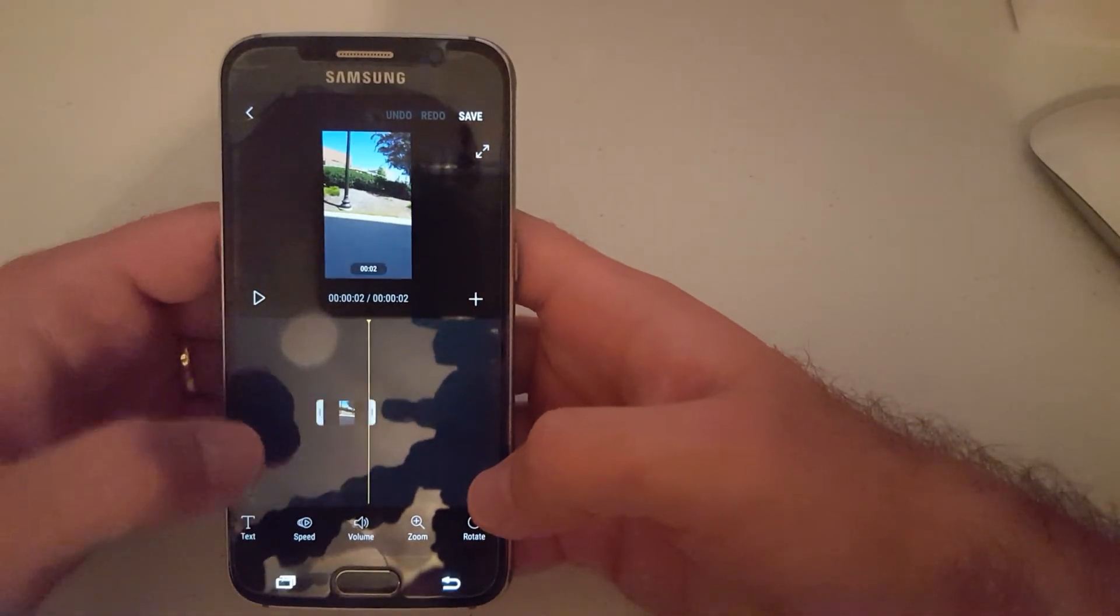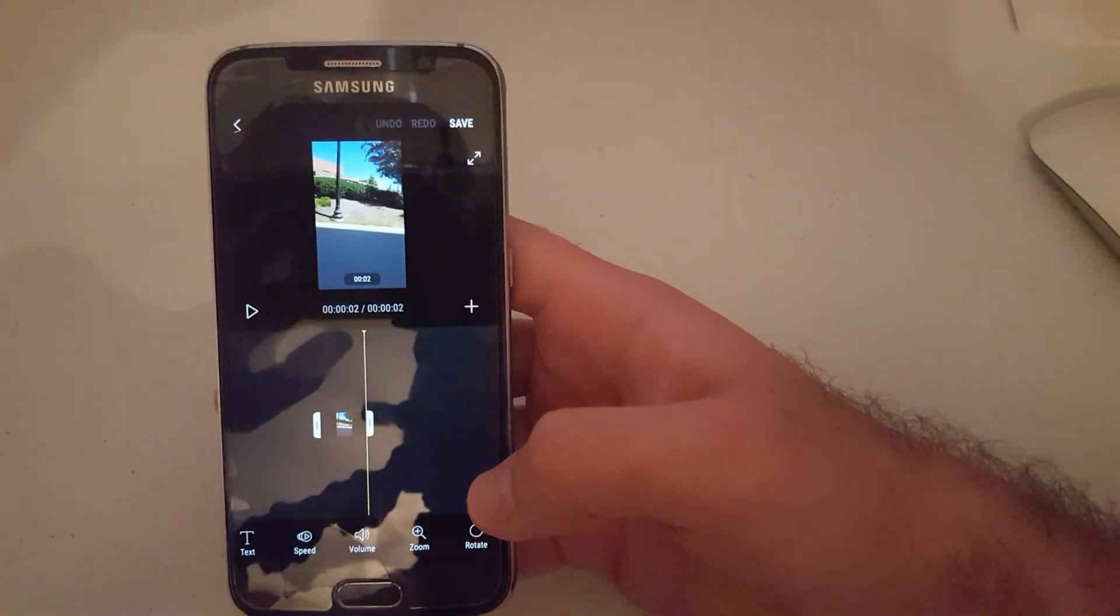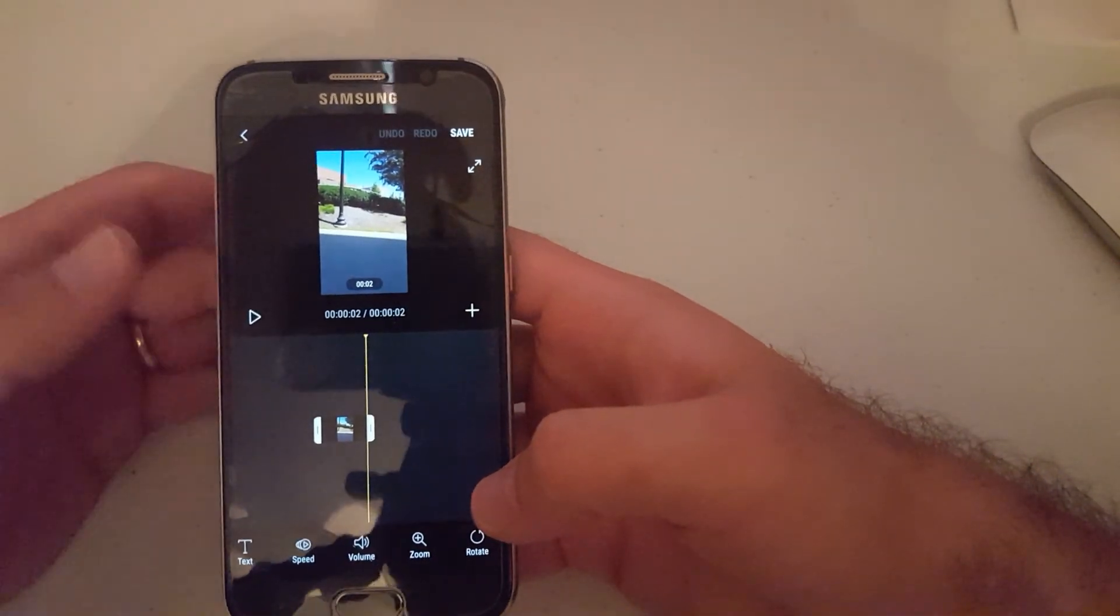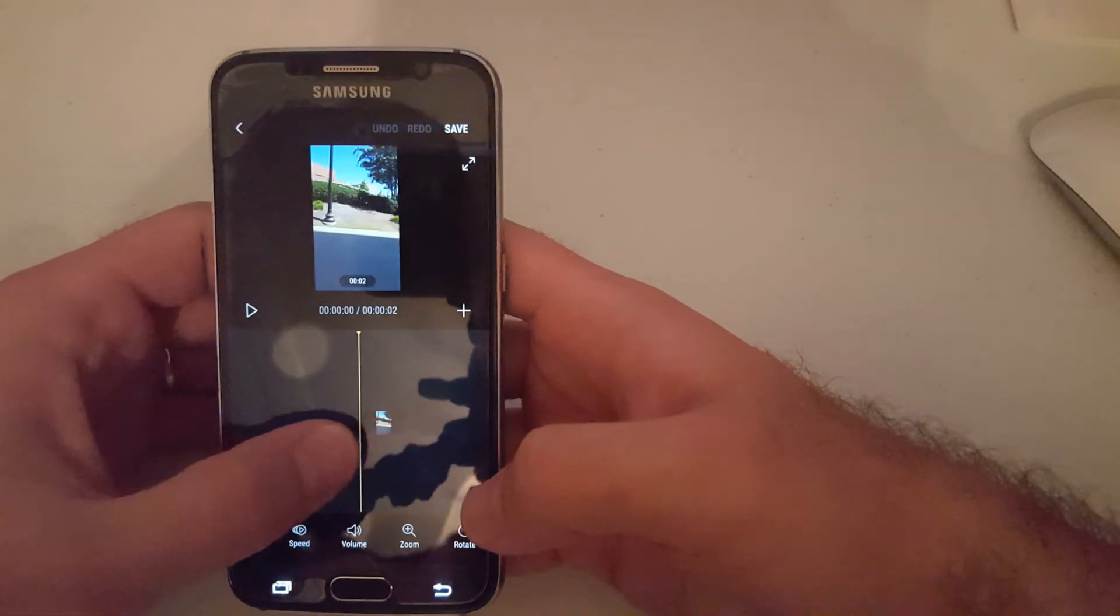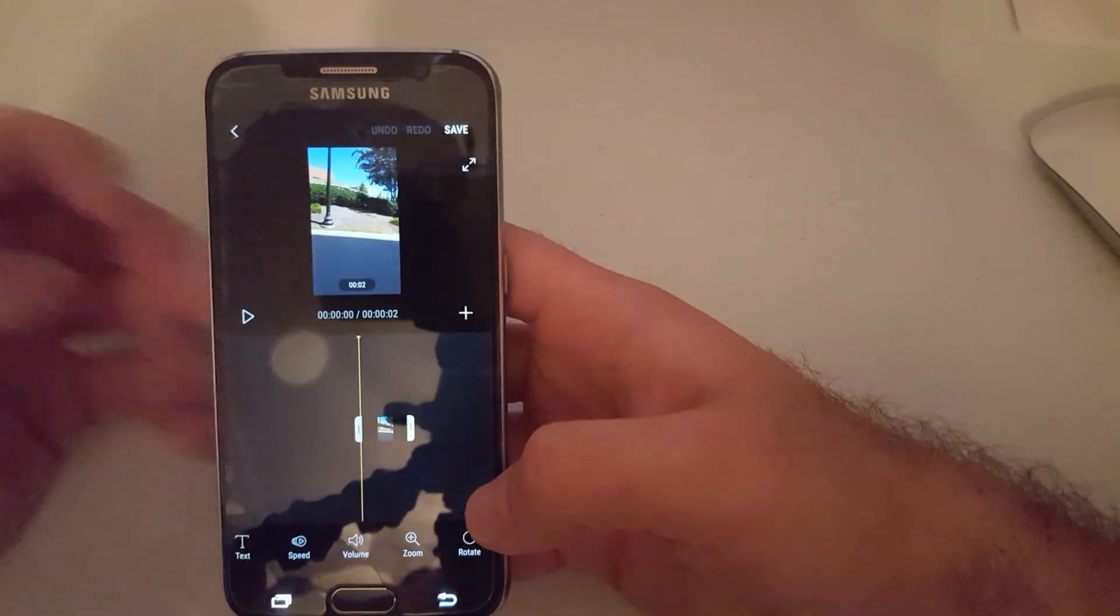That's all guys, thanks for watching, and I'll see you guys next time.